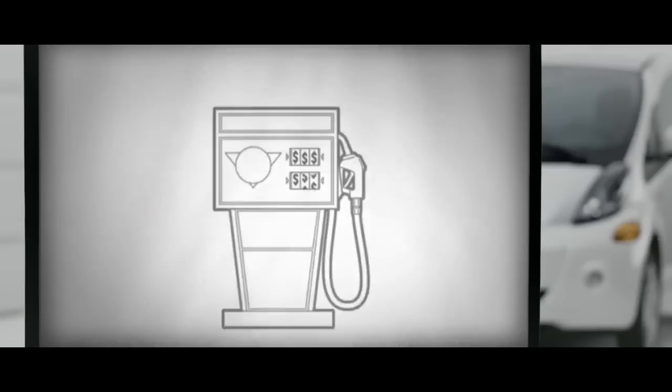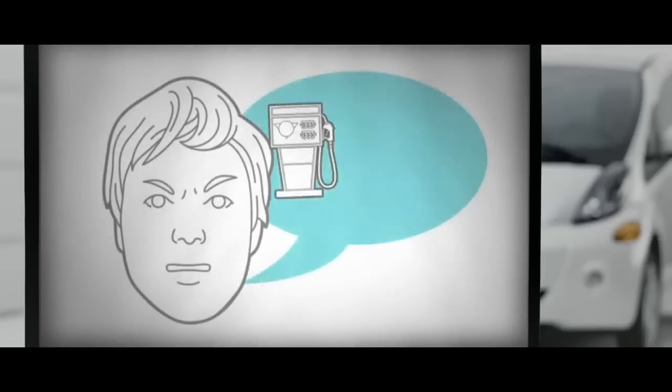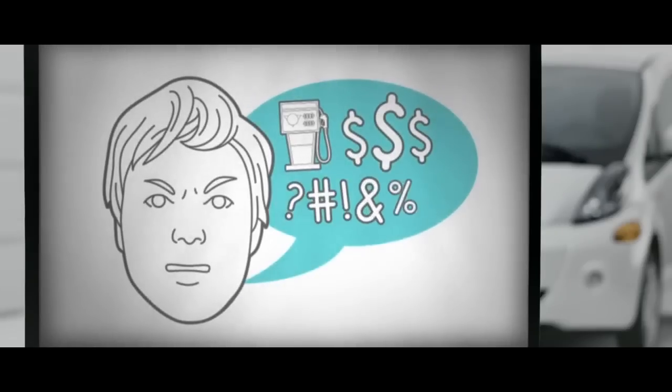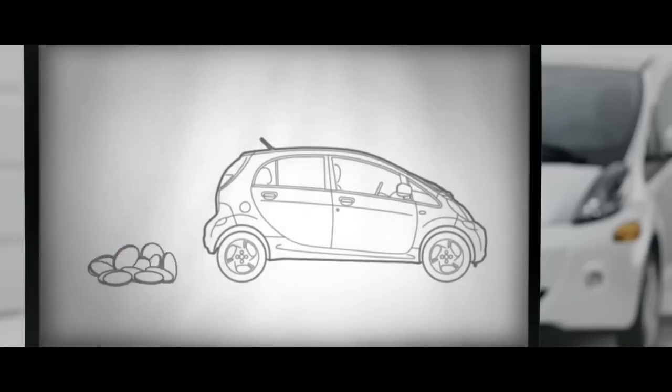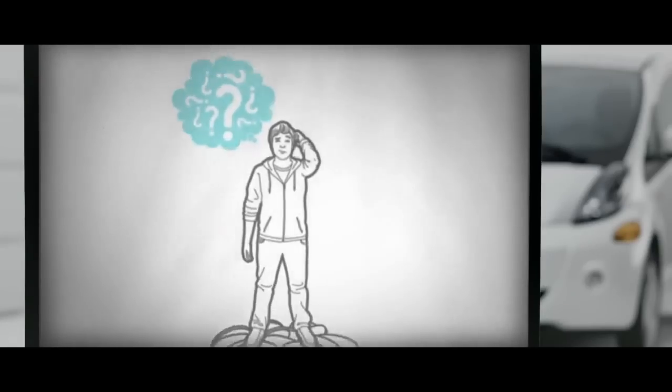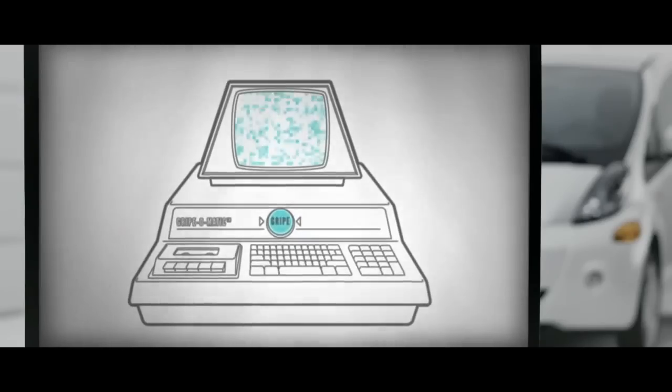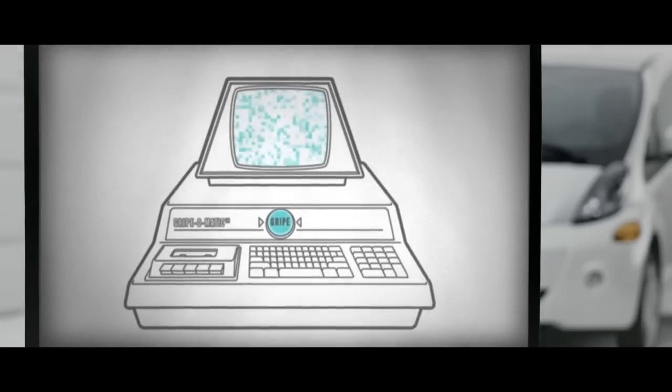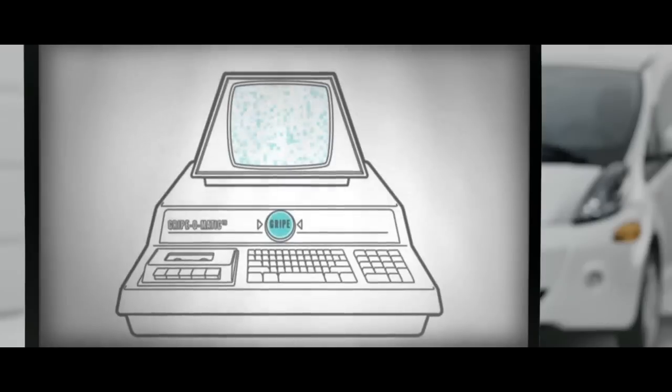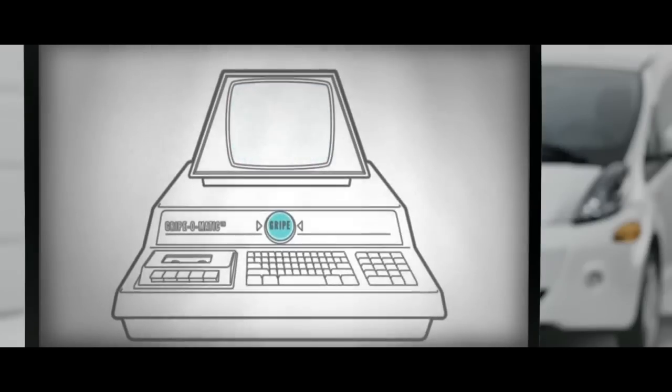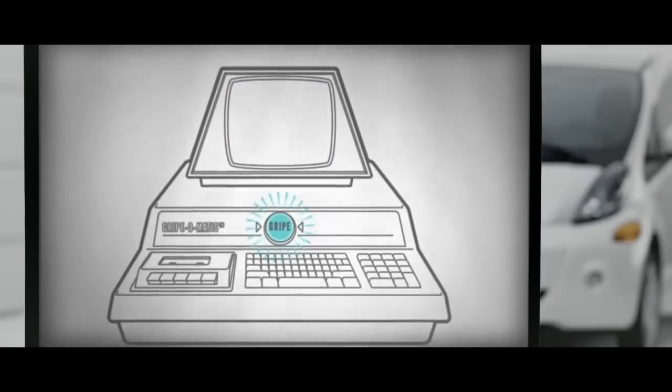Complaining about the price of fuel is a favorite pastime of the gas vehicle driver. But since the Mitsubishi iMeave costs only pennies to charge and maintain, many people are afraid they won't have anything to bellyache about anymore. If you share this fear, don't worry. Our exclusive Grypomatic 5000 can provide you with many complaint-worthy alternatives. Press the button and get your gripe on.